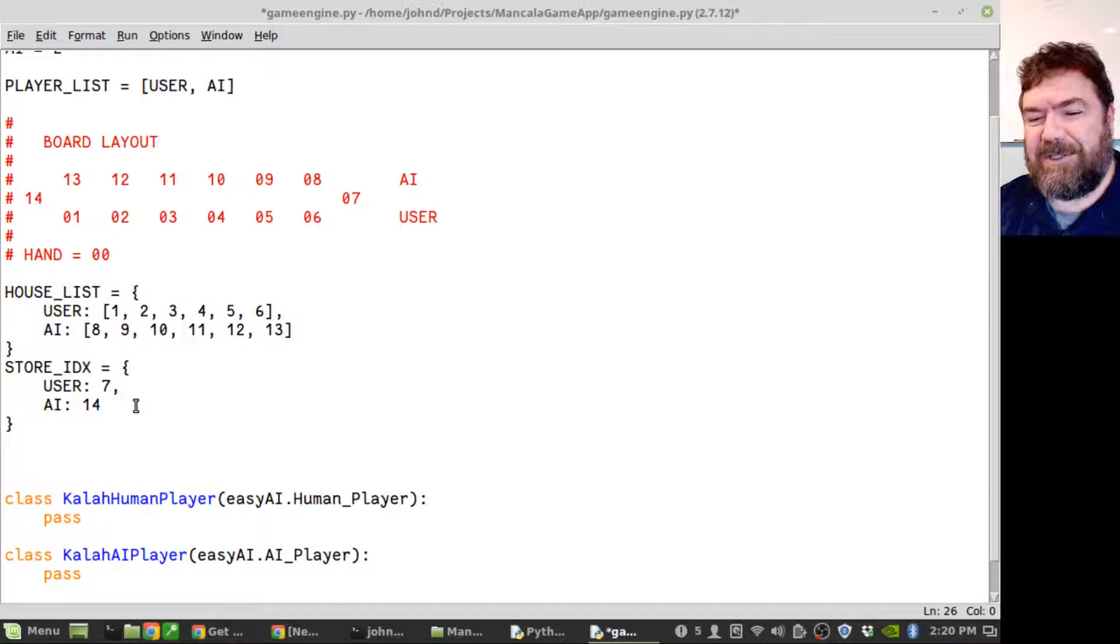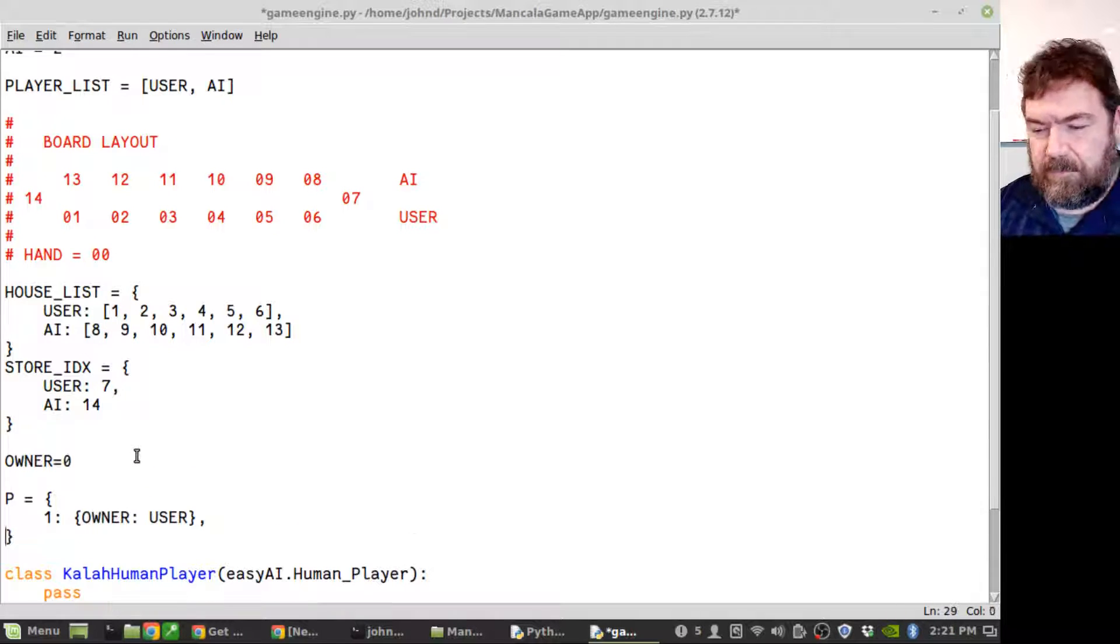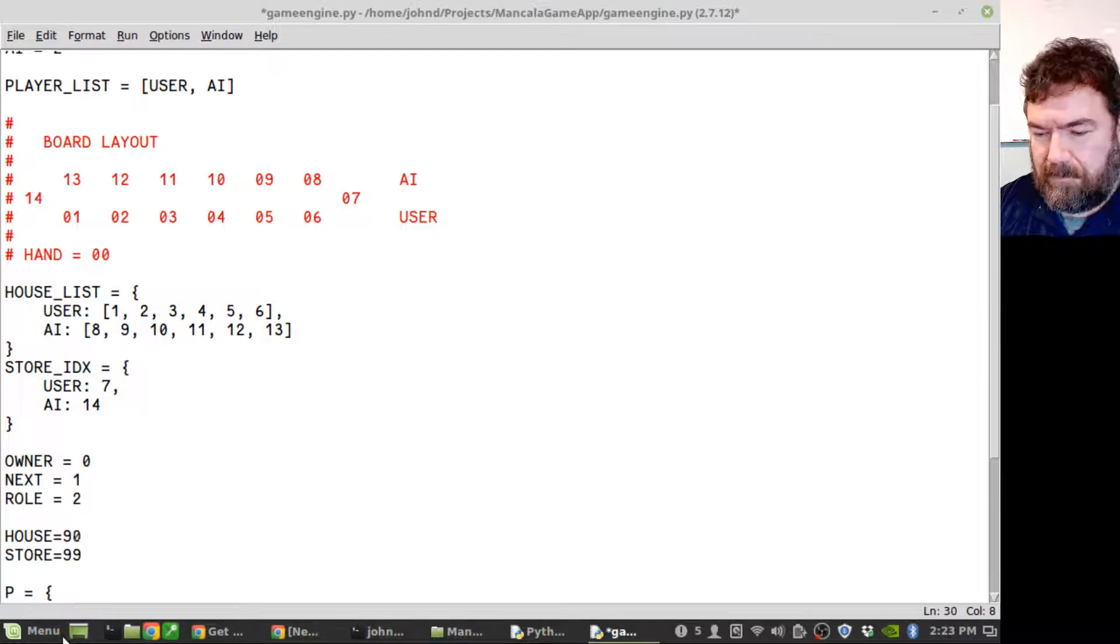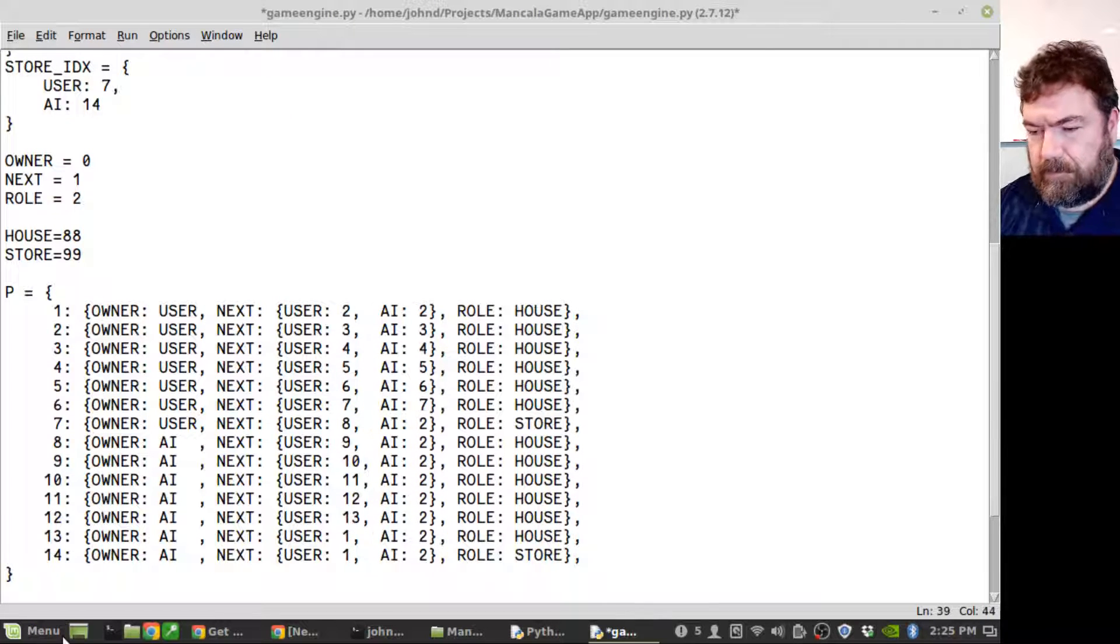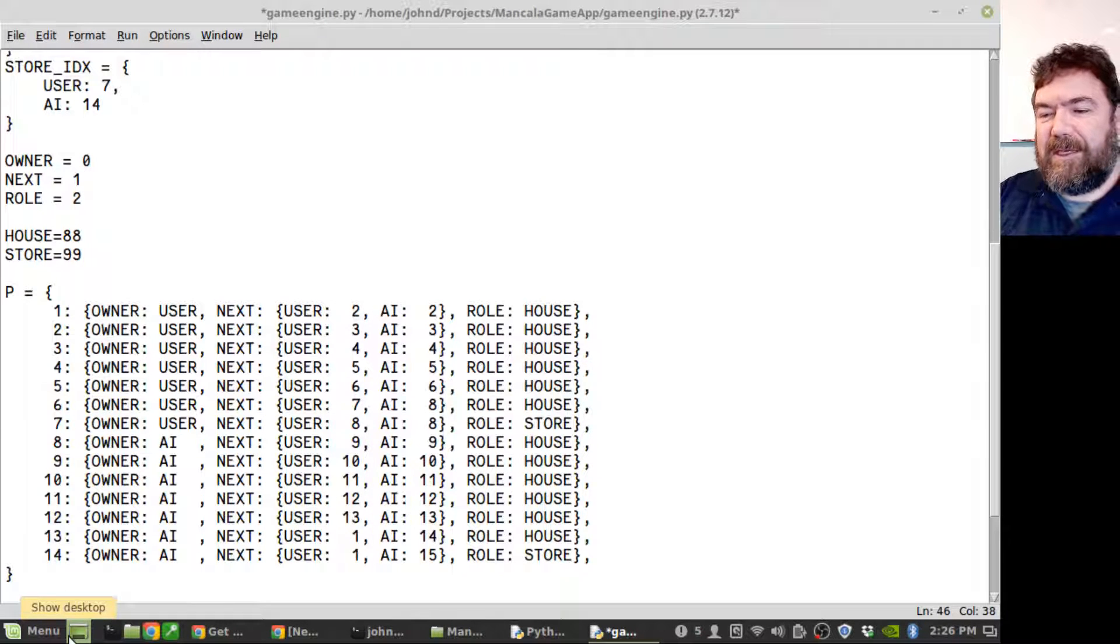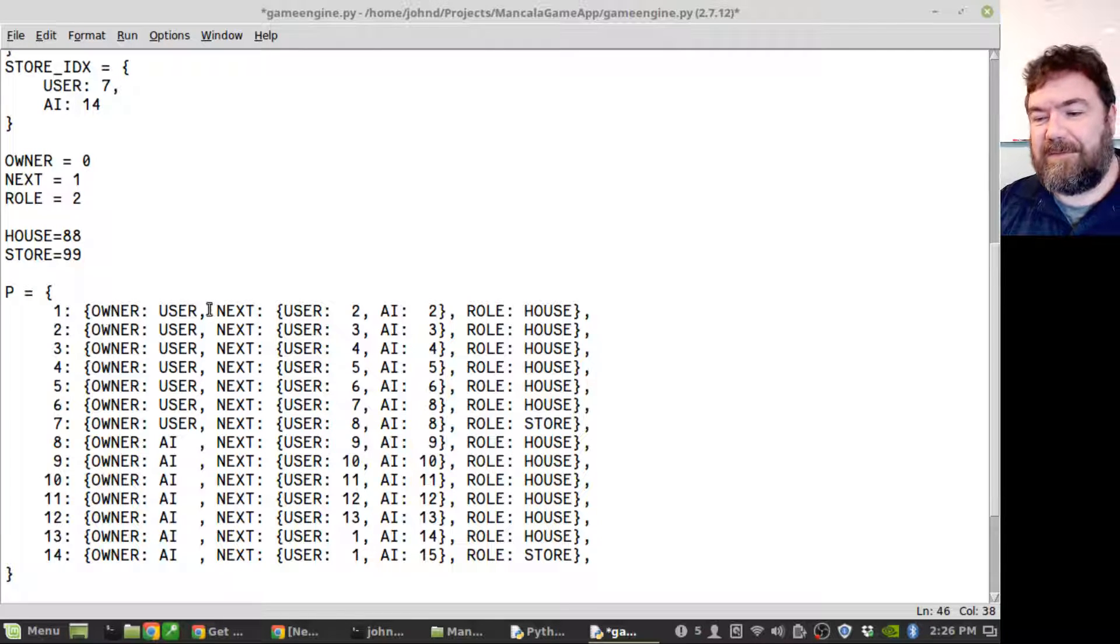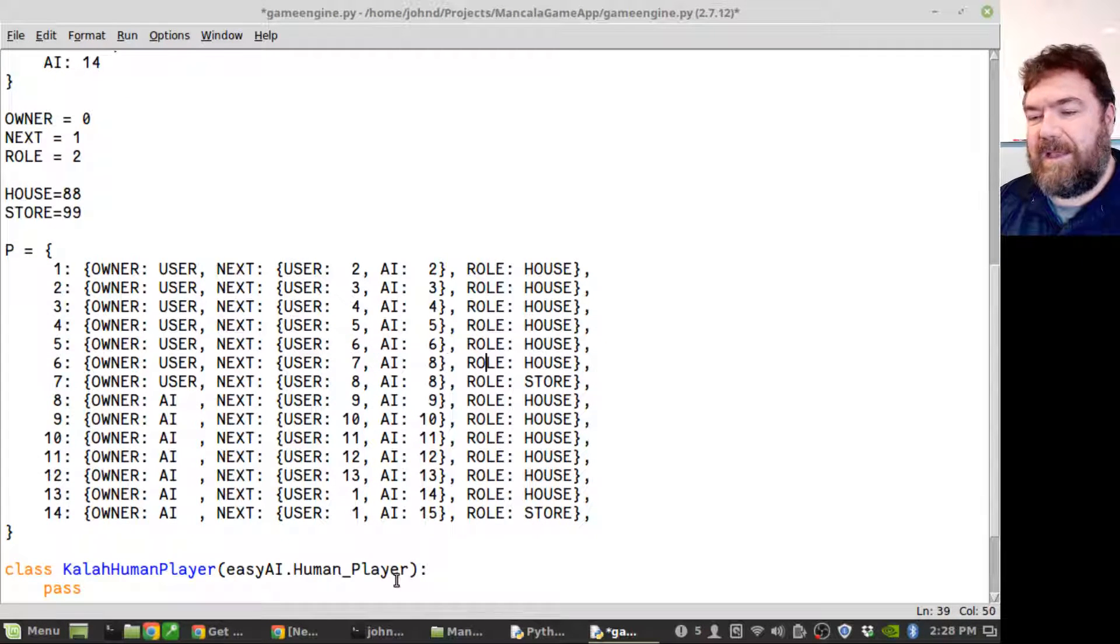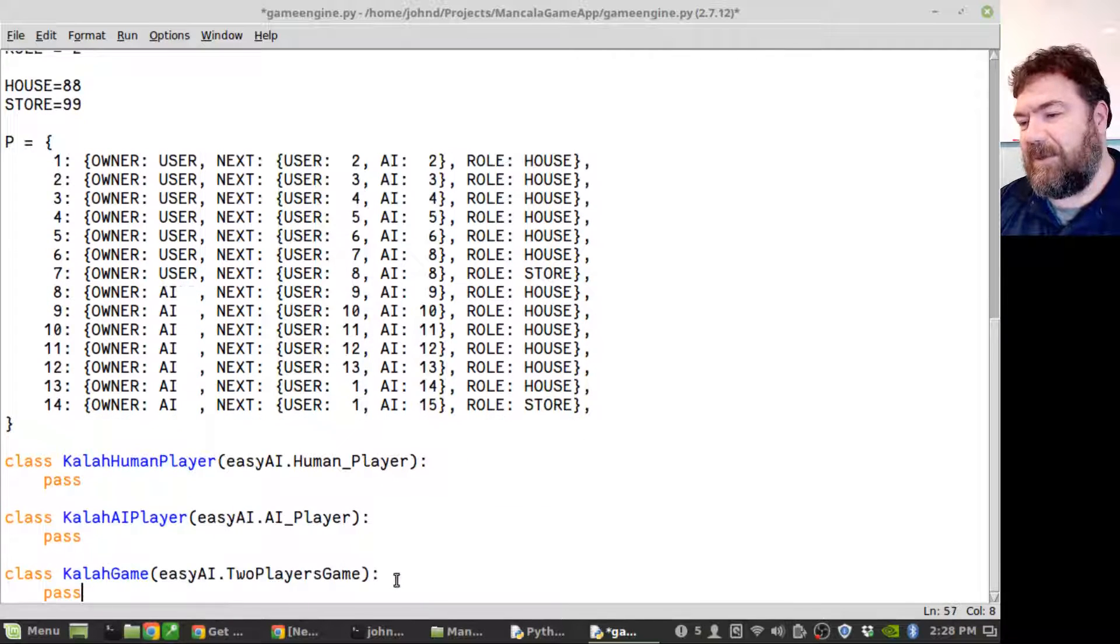I'm going to make a dictionary of dictionaries containing each of the pits and some of their characteristics to make lookups easier later on. This is going to allow me to look up each of these pits by their number and get information about the pit. So I can find out who the owner is very easily, you know, it's the user or the AI. I can find out what the next pit in the row is, and then for any one pit you can also see what type of pit it is, whether it's a store or a house. I think this is going to make my code a lot easier to read as we go along.